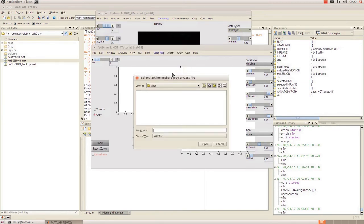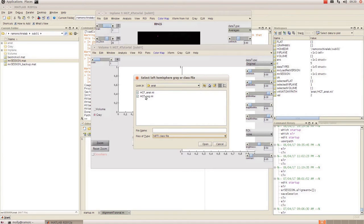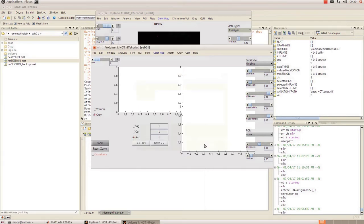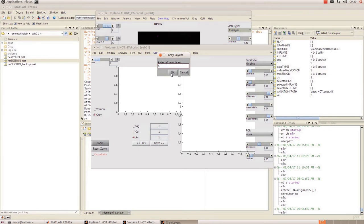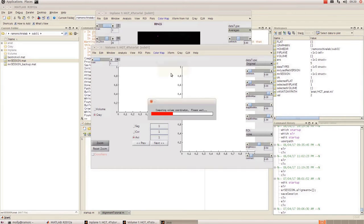And then it's going to ask you to select a hemisphere or class file. So this is your segmentation. I'm going to change that to nifty and open the segmentation and put in the same number of gray layers as you did last time. And that's going to install the segmentation.